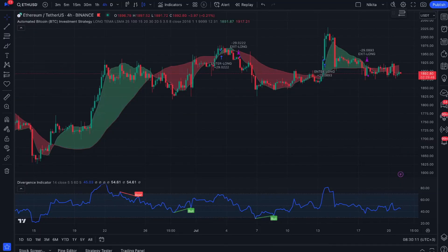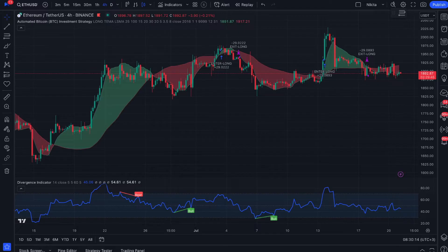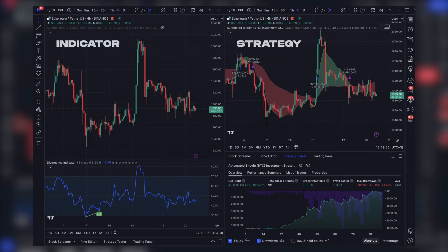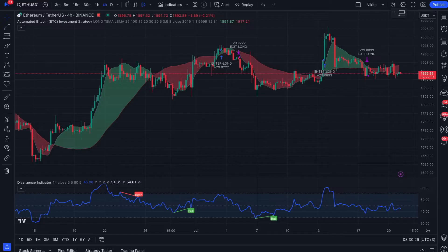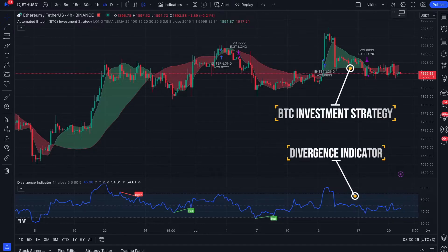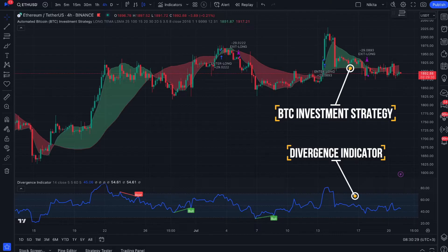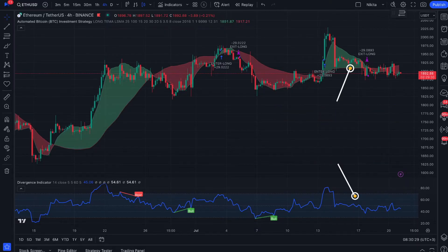Before automating our strategy or indicator, they should be prepared. There are two types of scripts on TradingView. The first one is an indicator which simply displays signals. The second type is a strategy script that displays trades and allows you to back test your trading strategy. We have previously added a divergence indicator and BTC investment strategy from Wonder Trading, which we will use as examples of the indicator and strategy scripts and will show you how to automate them.